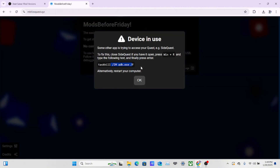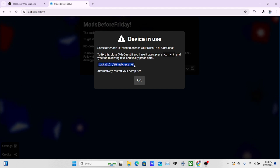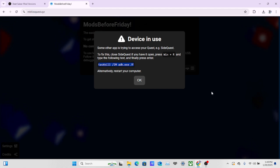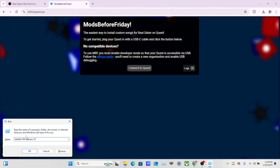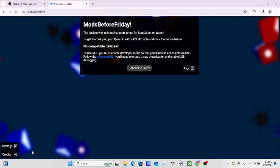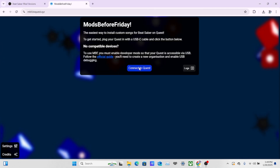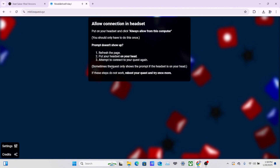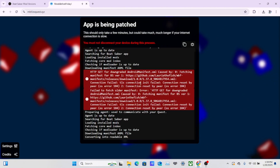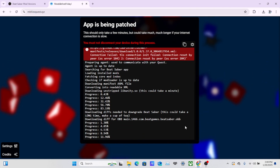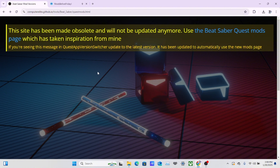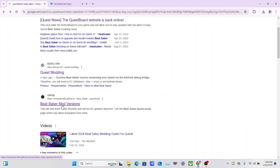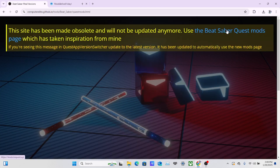Once the message is accepted, click Connect to Quest, then click Quest 2. If it shows up with an error, press Windows + R, type in the command shown, and click OK — this kills the conflicting process. Then click Quest 2, click Paired, click Allow, and click Mod App. While it's downloading, go to Beat Saber Mod Versions on QuestBoard and click Use the Beat Saber Quest Mod Page.